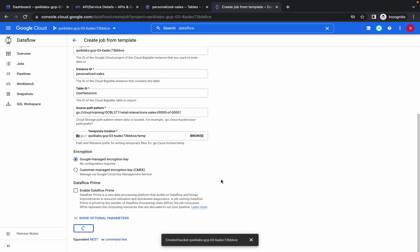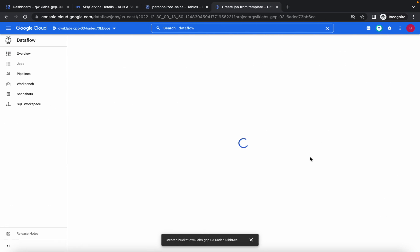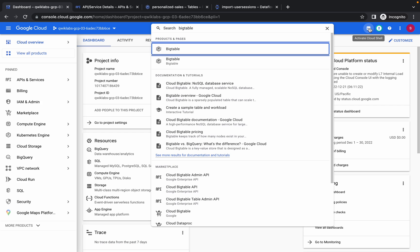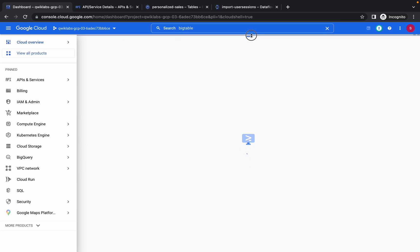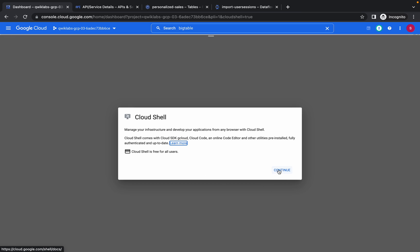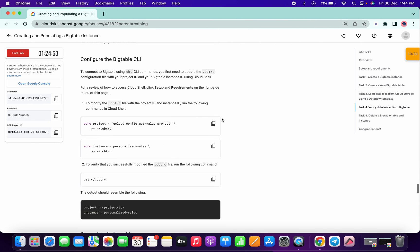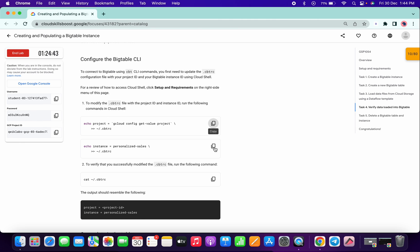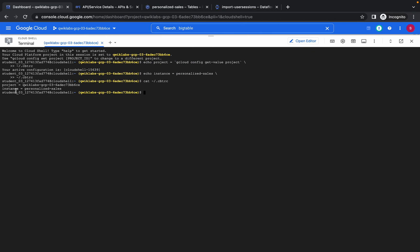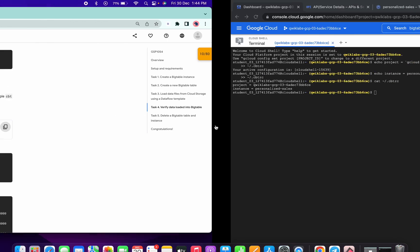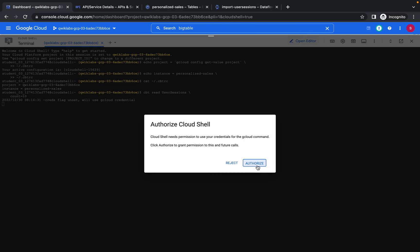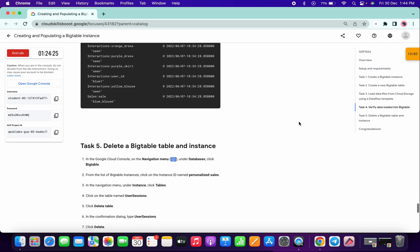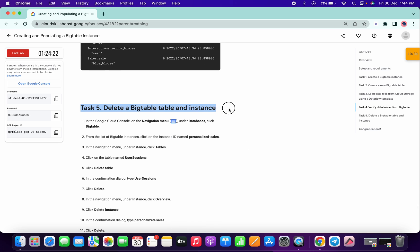Now we have to wait at least three to four minutes before moving on to task four and task five. You can go to the dashboard and activate your Cloud Shell. Click Continue. If you scroll down a little, you can complete task four. Wait a few seconds, copy and paste the first command, then the second command, then the third — you will get the project ID and instance name. Copy the next command, paste it, and click Authorize.